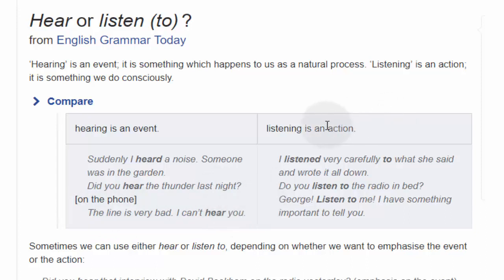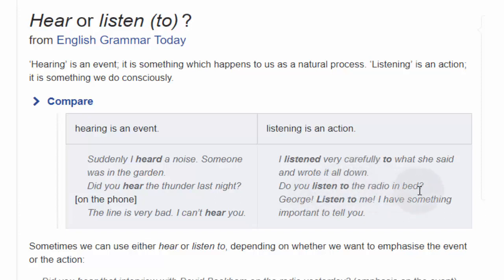Listening is an action. I listened very carefully to what she said and wrote it all down. Do you listen to the radio in bed? George, listen to me — I have something important to tell you.